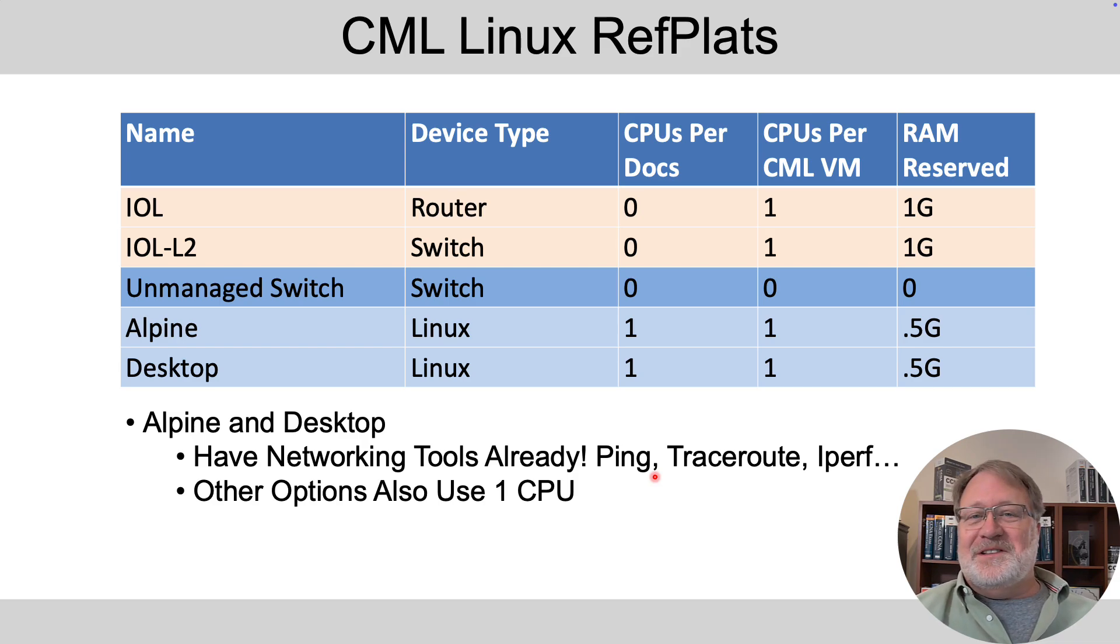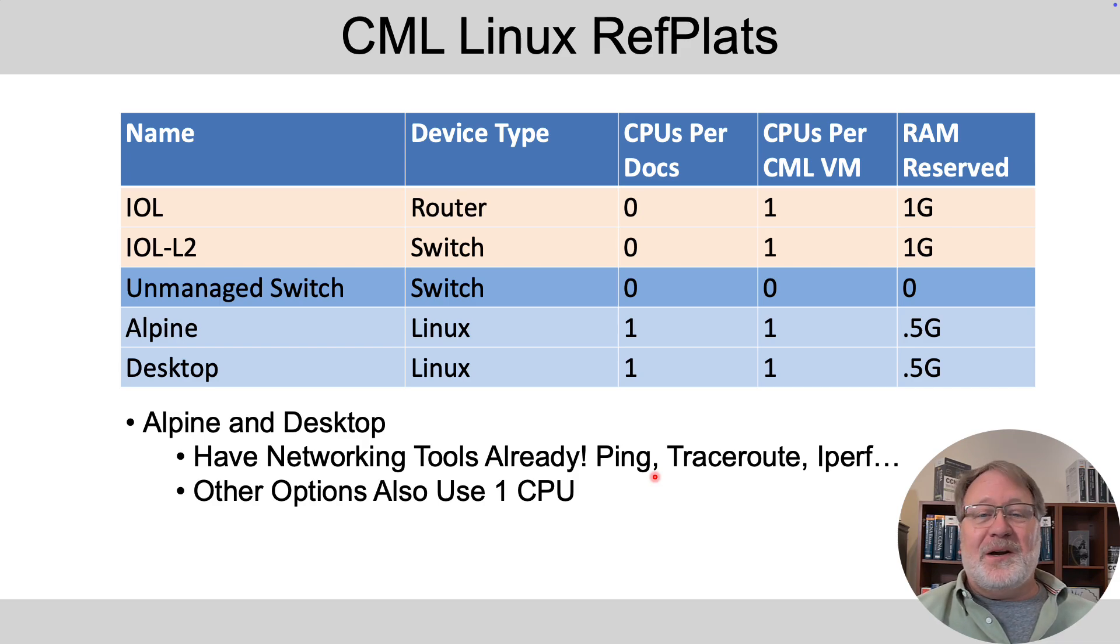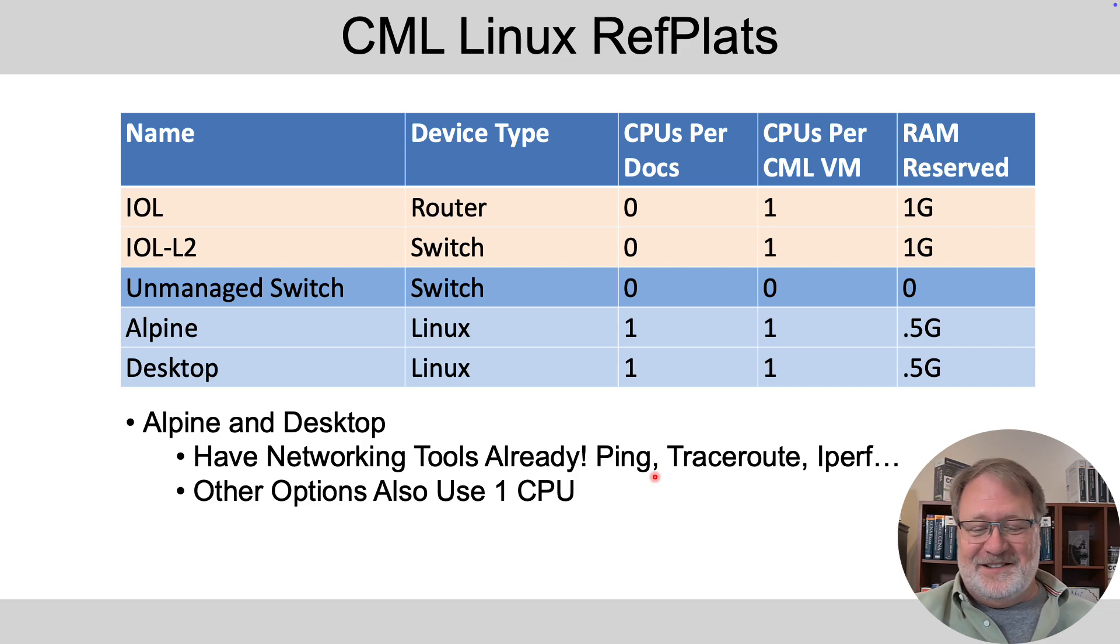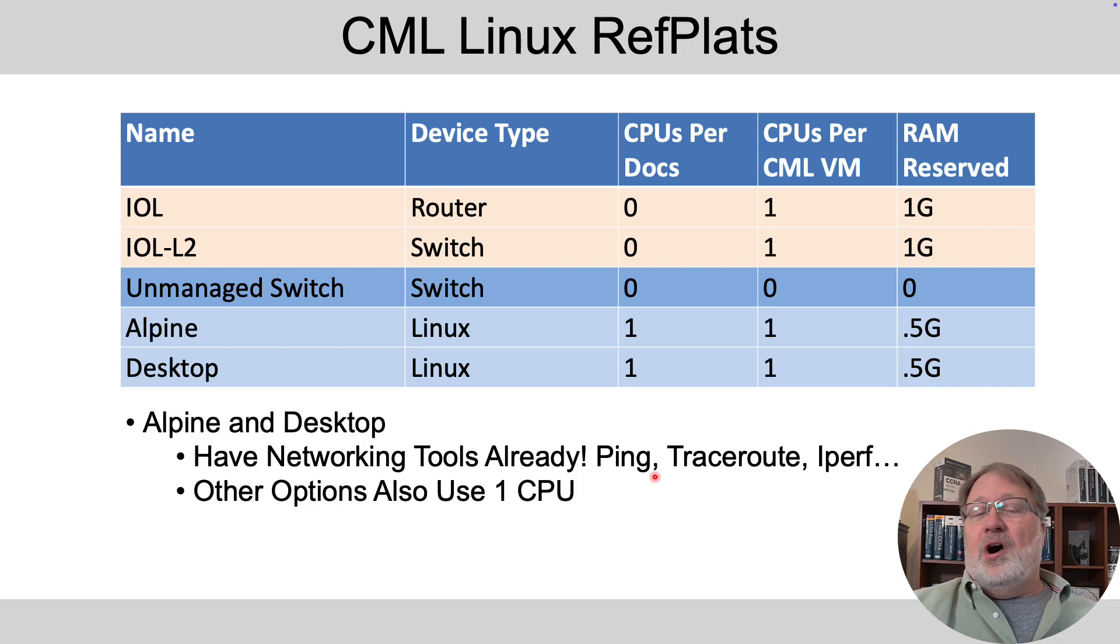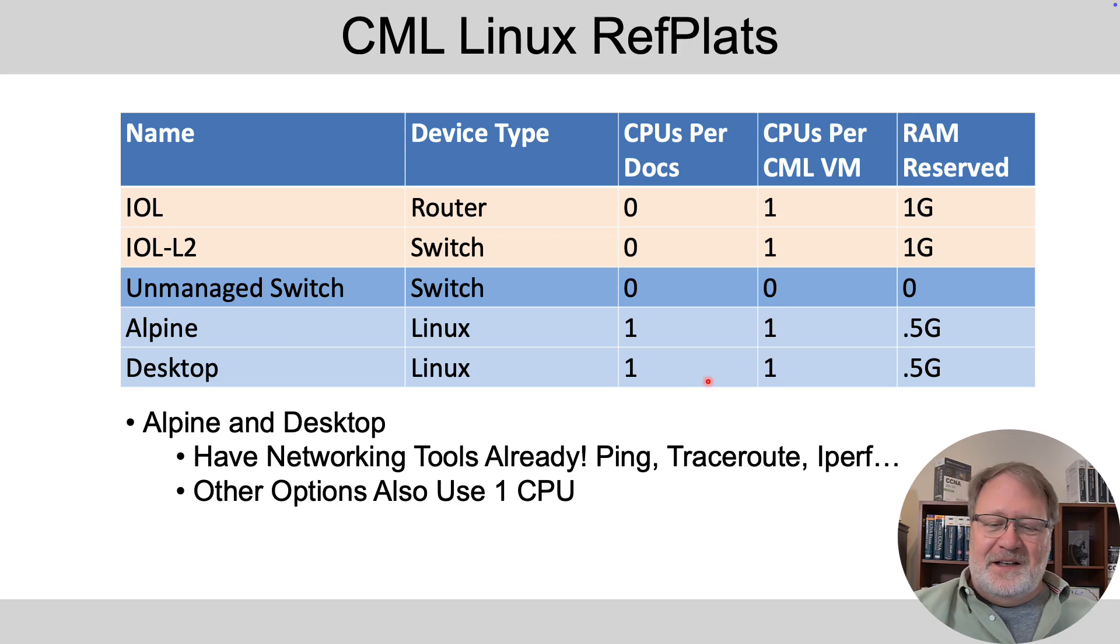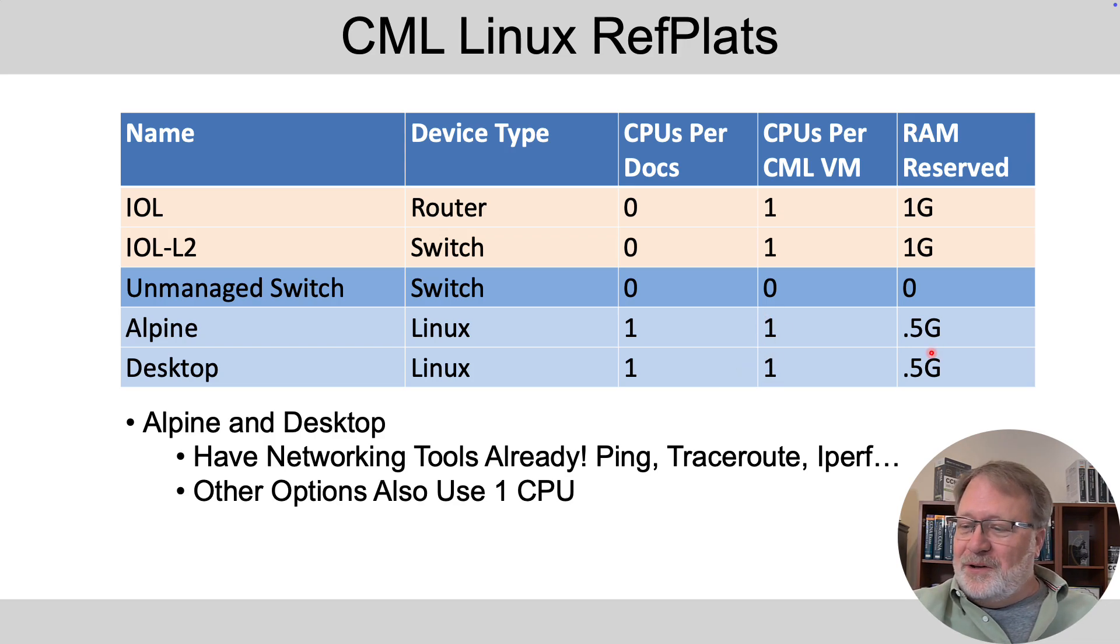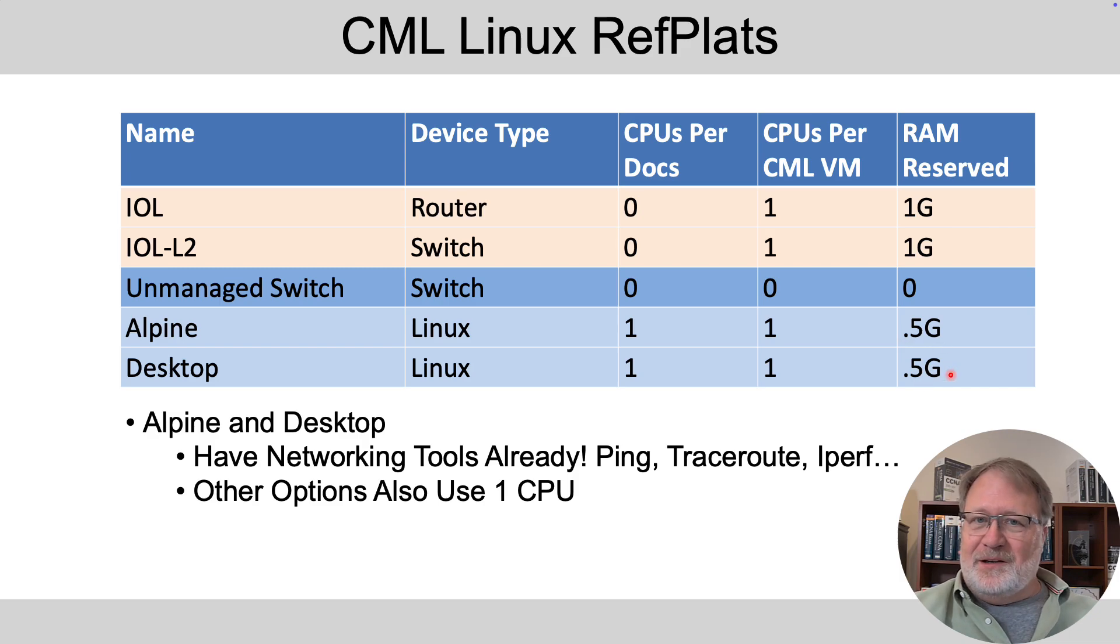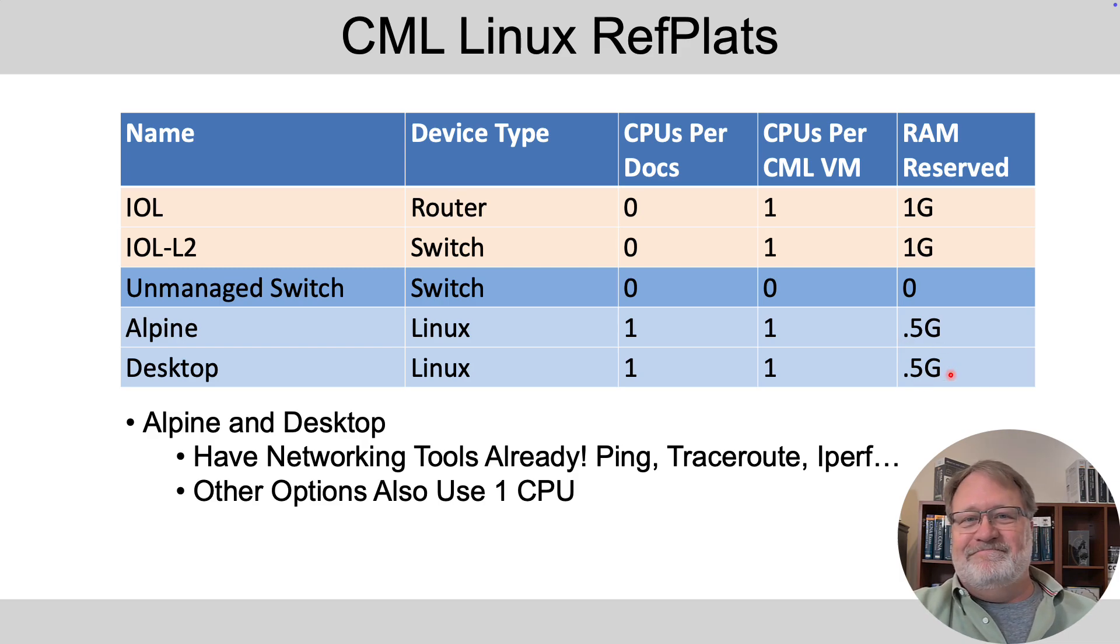I would say if you haven't experienced either, pick one and go for it and try it and see how you like it. Now, all four of the Linux options use one CPU. These two that I think are the two you'll end up with, they use the same amount of RAM. So pick them, use them and see how you like it.